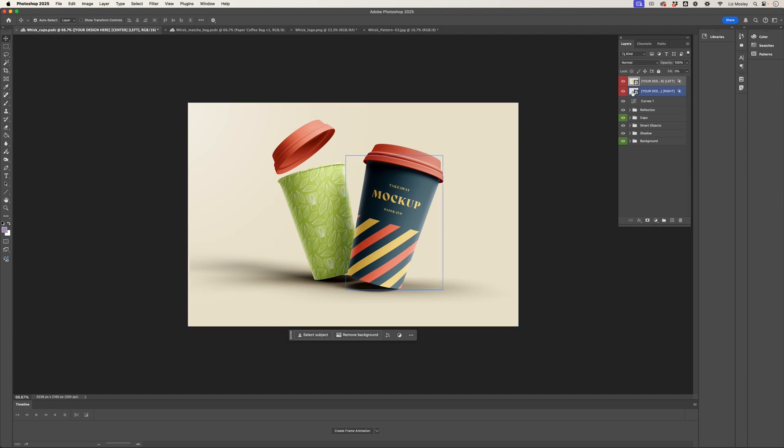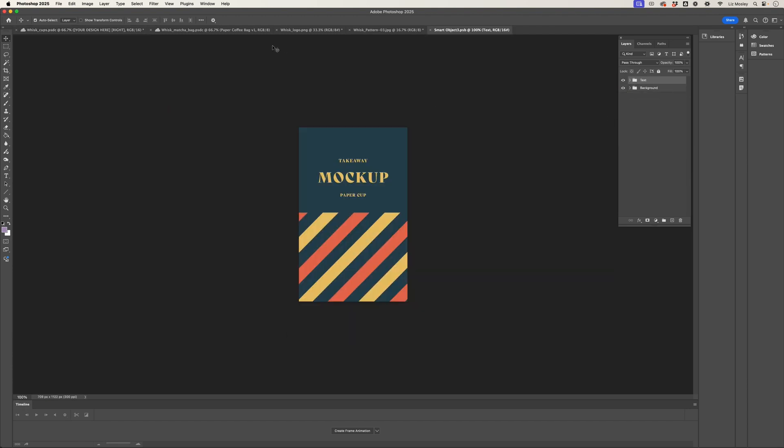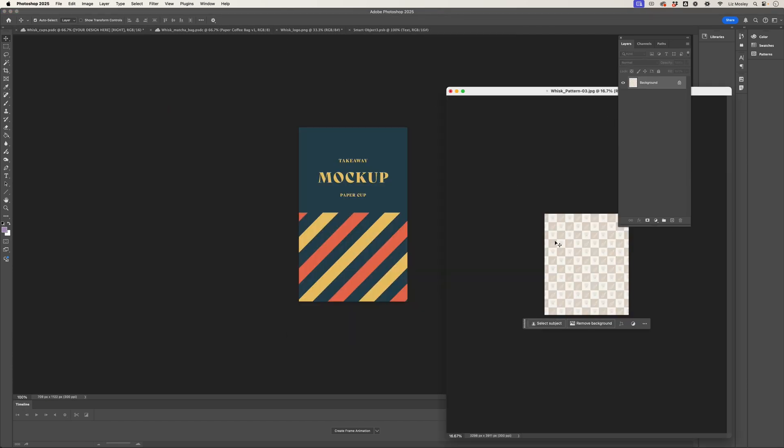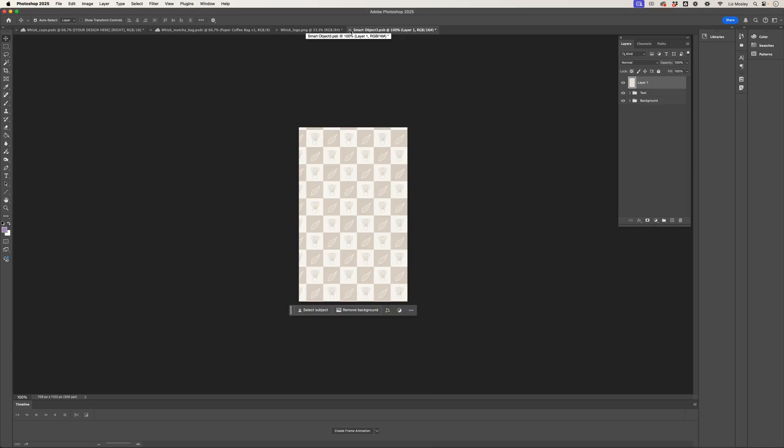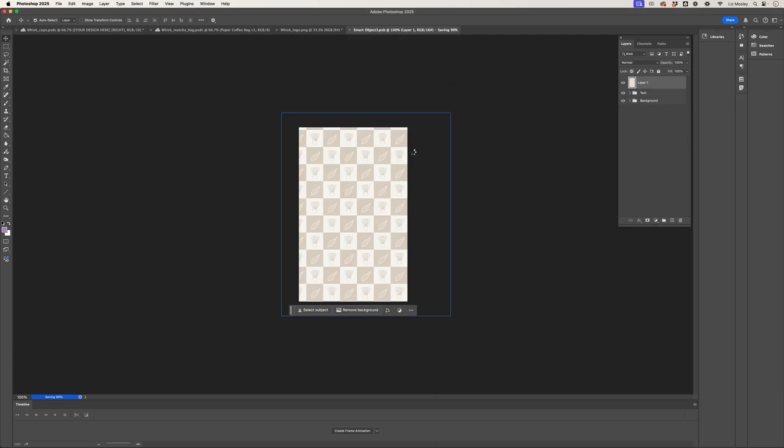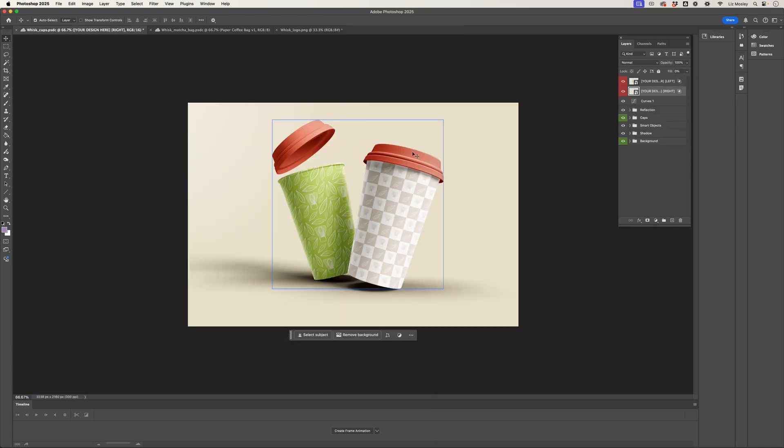I'm going to do the same again with this one. This time I'm going to add the other pattern and drag it over. I'm going to close the window and hit save, and there we have it.